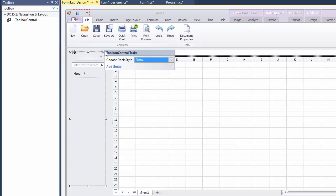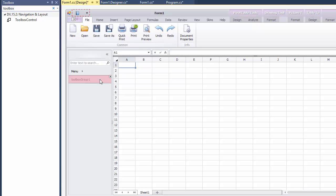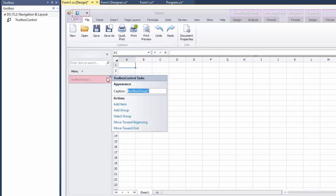Use the smart tag to set up proper docking and then add a new group. Let's set the newly added group's caption and then repeat the same steps to add two more groups.